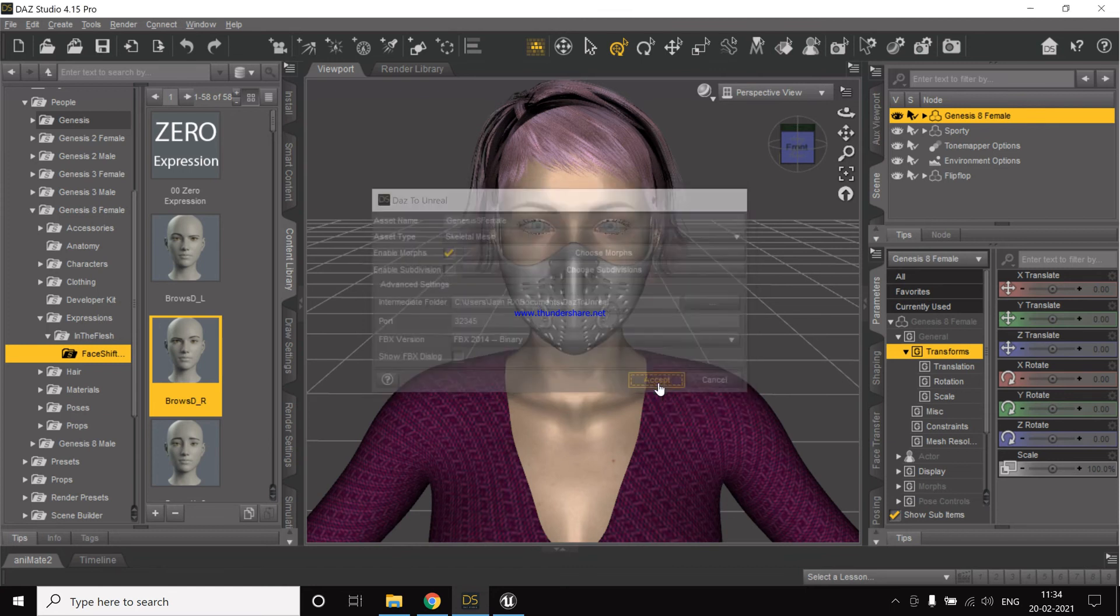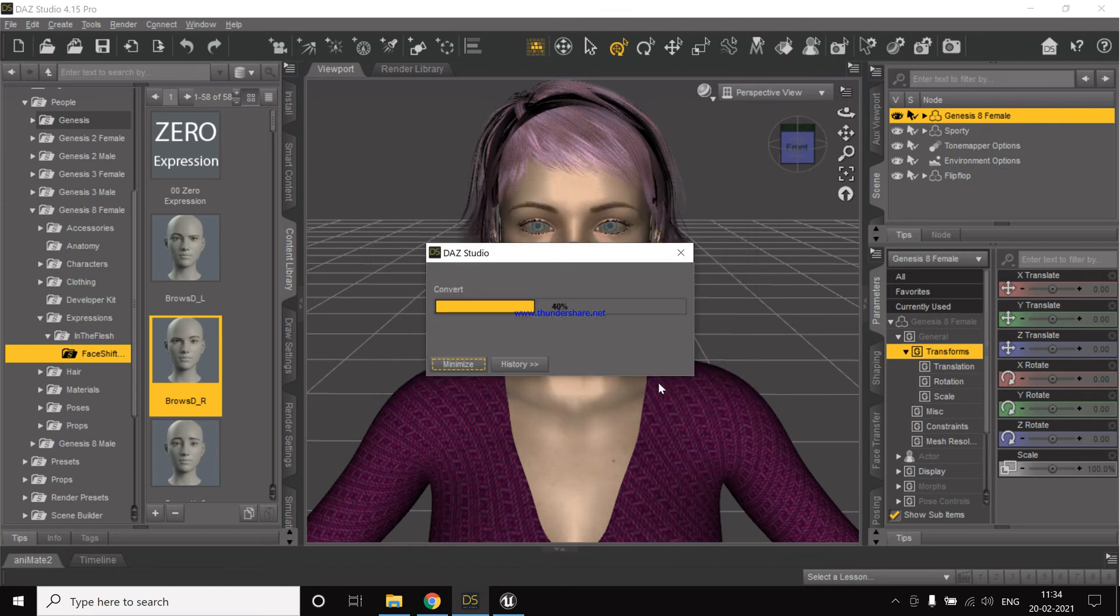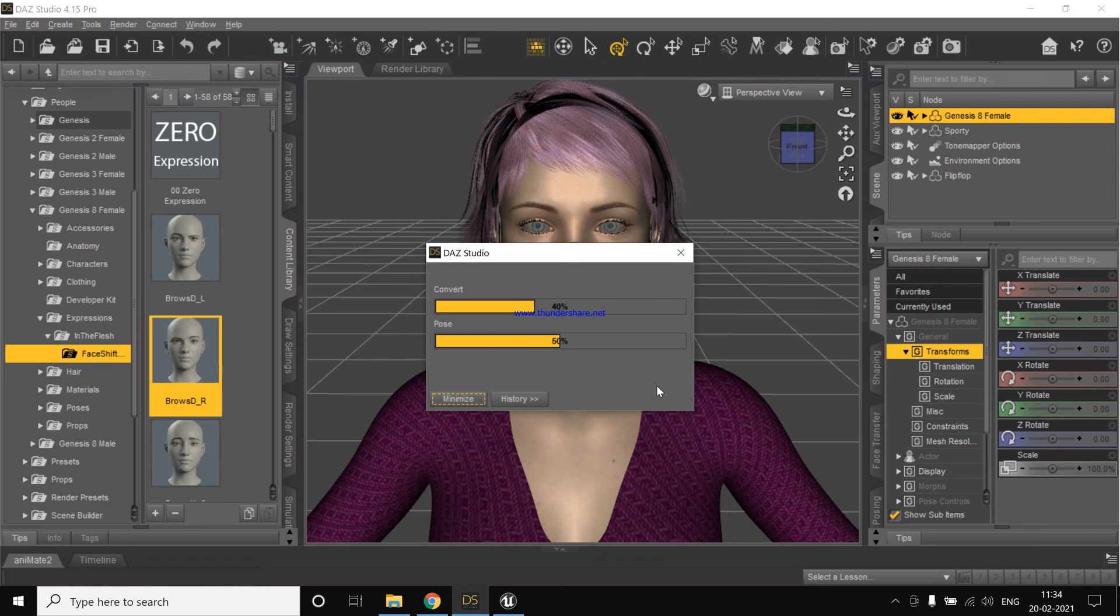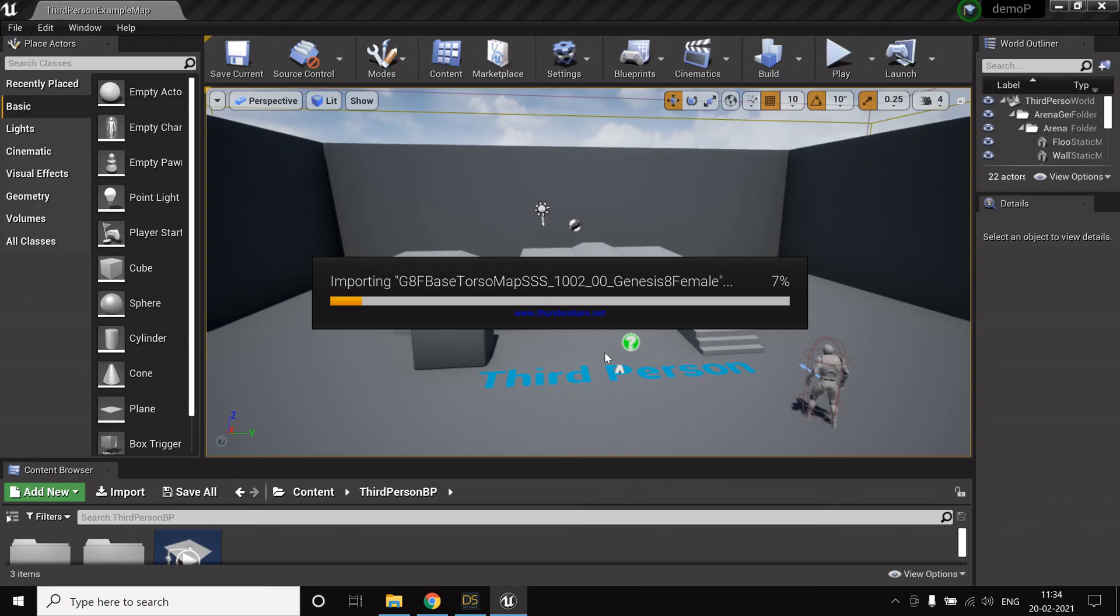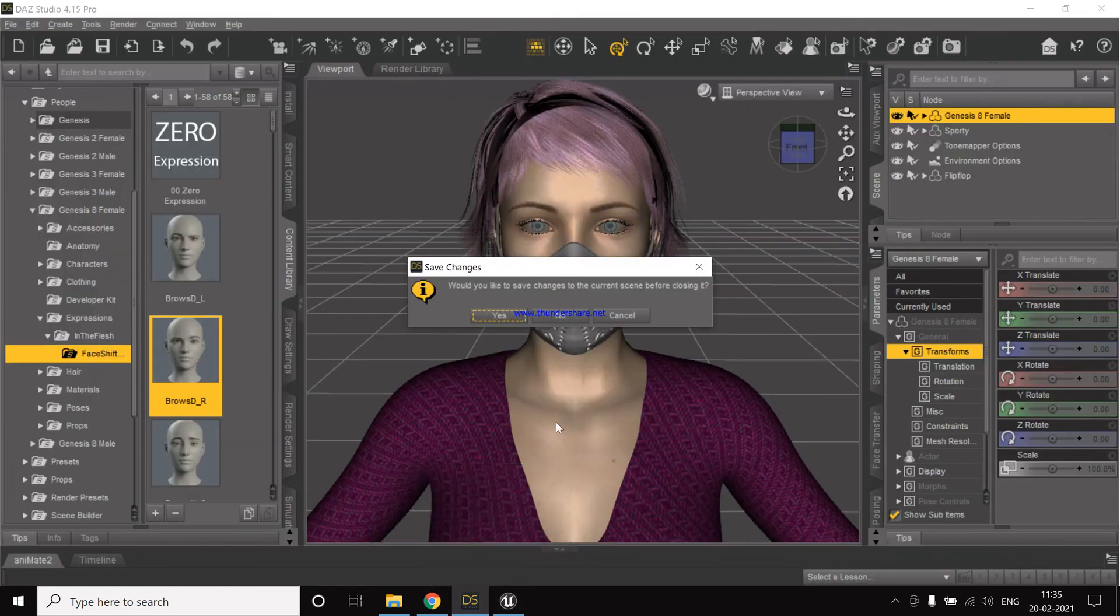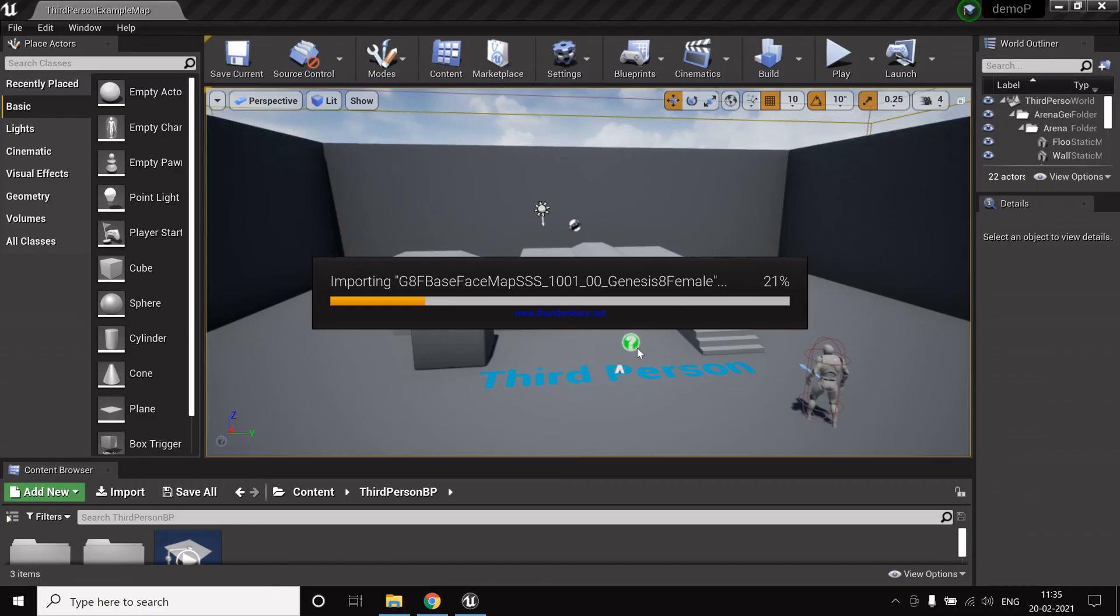Based on the computing power, it will take some time and it will automatically import the character in Unreal Engine. So let's have this finished and then we'll open the Unreal Engine. So now currently, as you can see, it's importing, so for now we can close it as I don't want to save it for now.